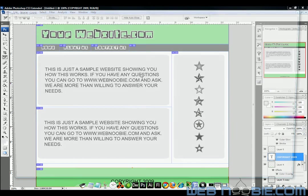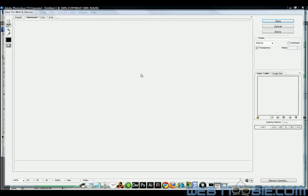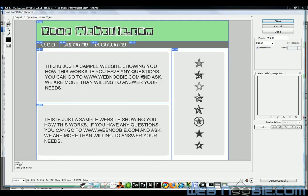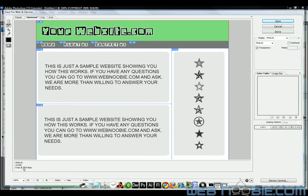When I get into my web and devices section here, each individual slice here, so far, if you look down here on the bottom left, it's a PNG24. It says it's going to load in 9 seconds at 28.8 kilobits per second.